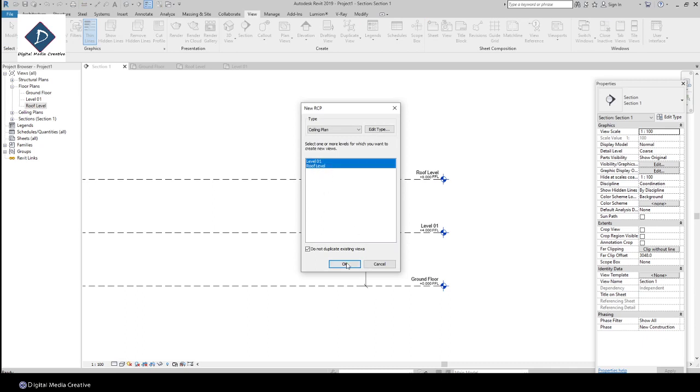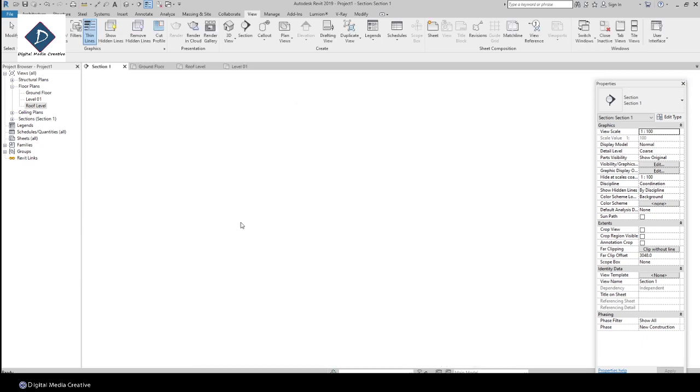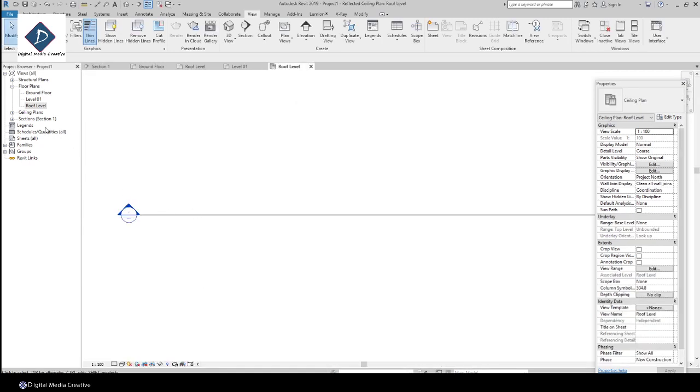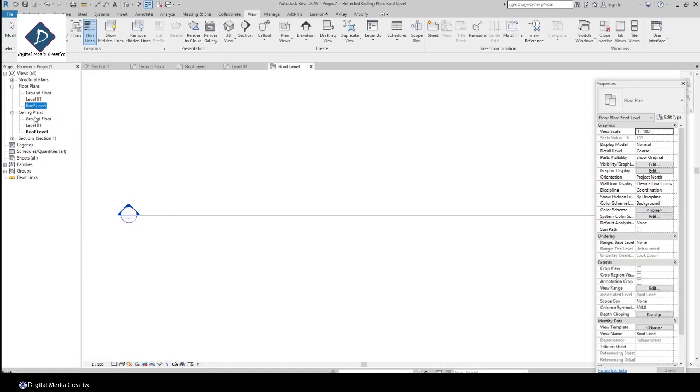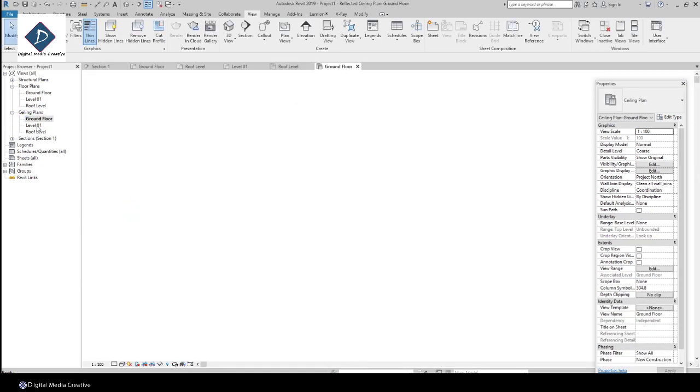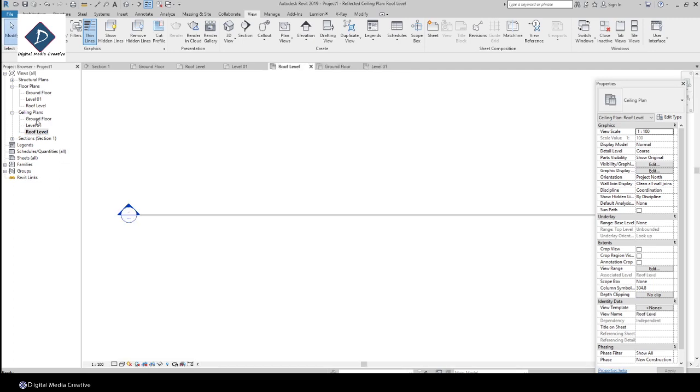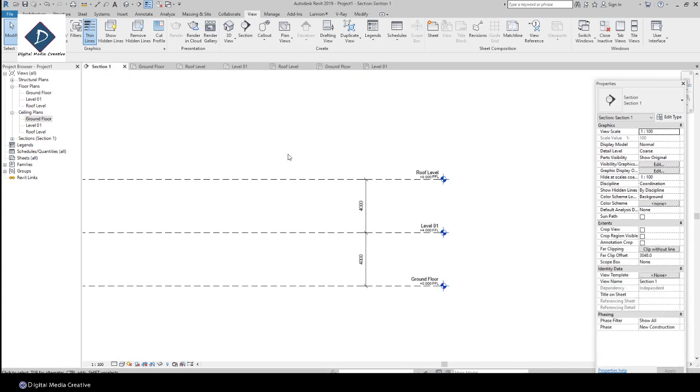Then under Ceiling Plan, you can see all the levels. I think you hope you understand—it's a simple way. This is the basic settings which we start a project. All the levels we created, all the views created, all the RCPs—it's basic things.